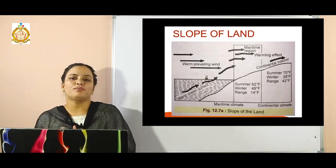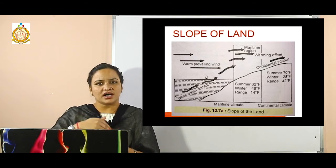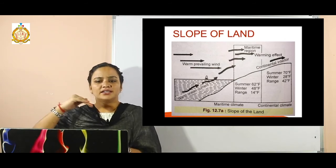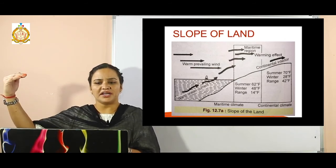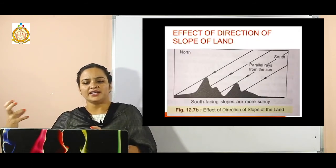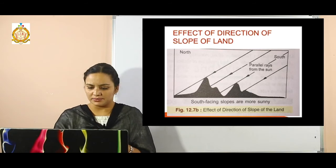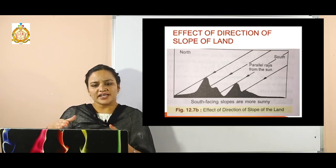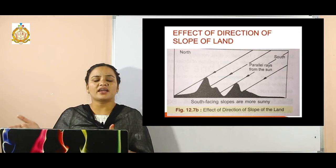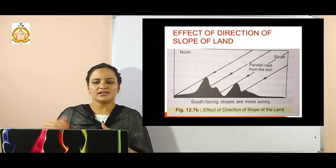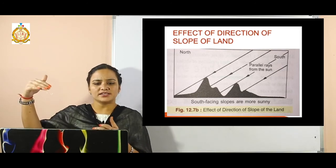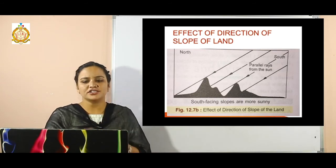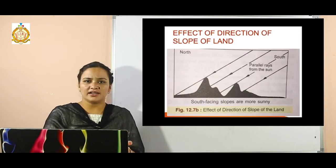Regarding the slope of land: if a particular land mass is at a higher altitude, warm winds prevail in the upper area, creating both marine type and continental type climates. The effect of direction of the slope means that when south-facing slopes exist, they are sunnier because parallel rays from the sun strike that south area more directly, making the land hotter.